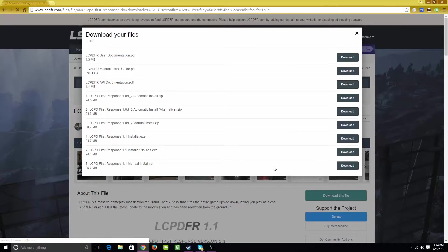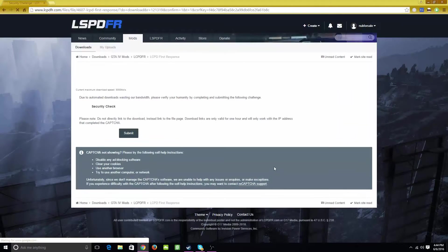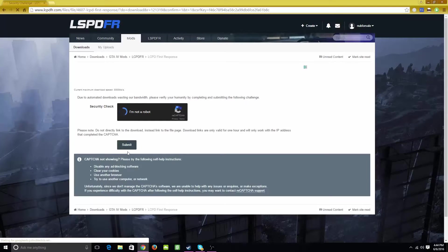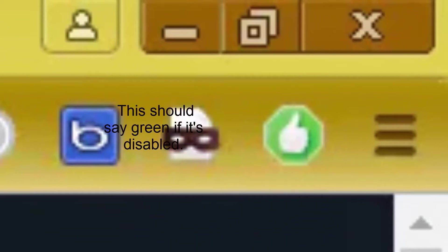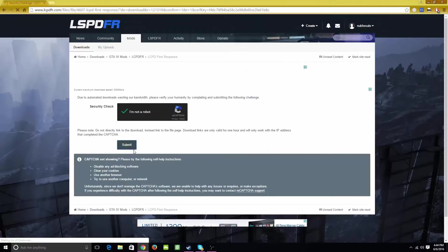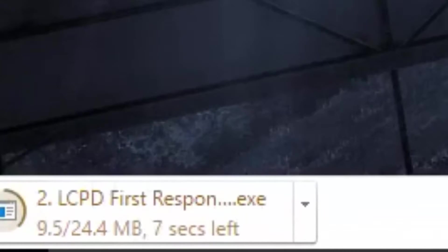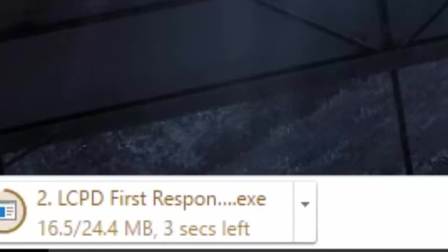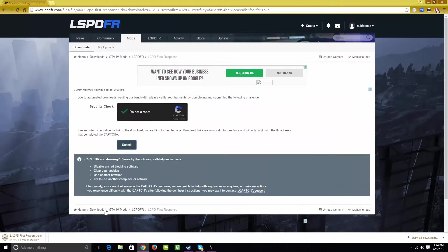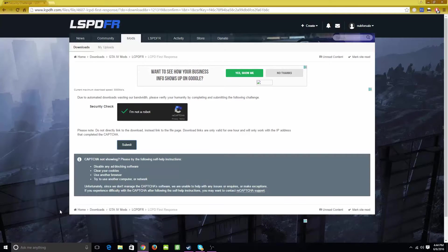Click the second to last option. And then make sure you have any ad blocking software disabled to do this. Once it's done downloading, open it up.